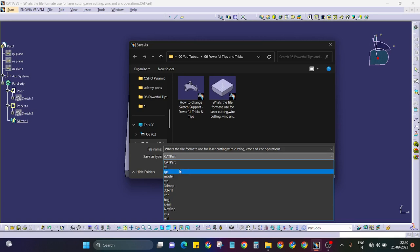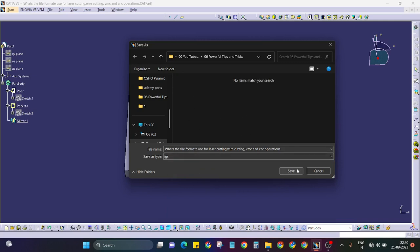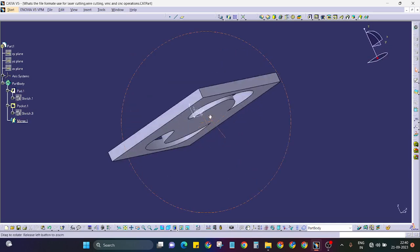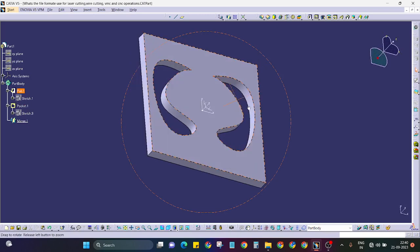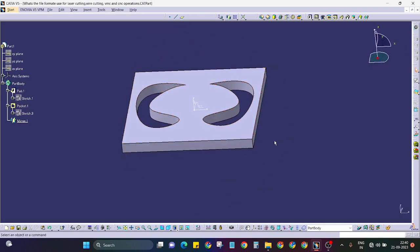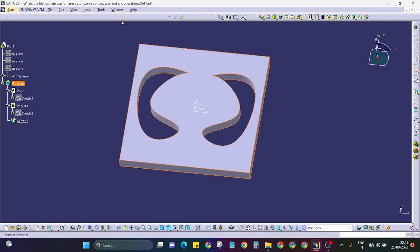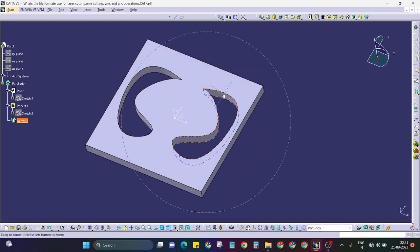When doing VMC operations, we specifically send a STEP or IGS file to the operator. This part will not be machined on a CNC lathe because it is easier to clamp on the VMC bed and perform the VMC operation.